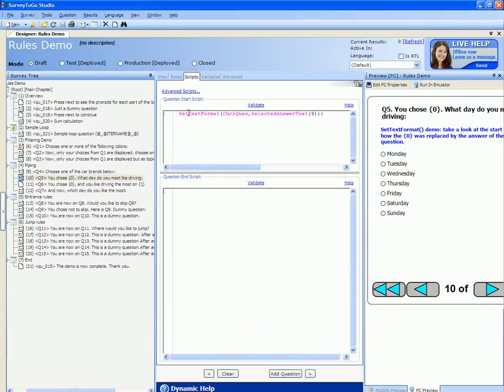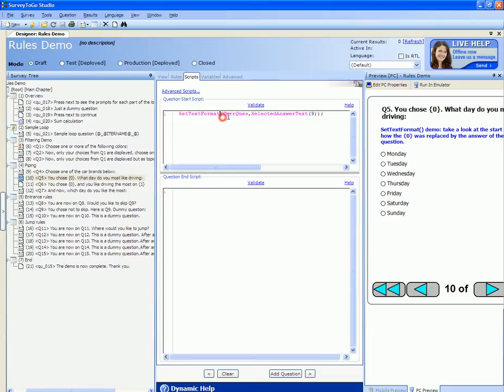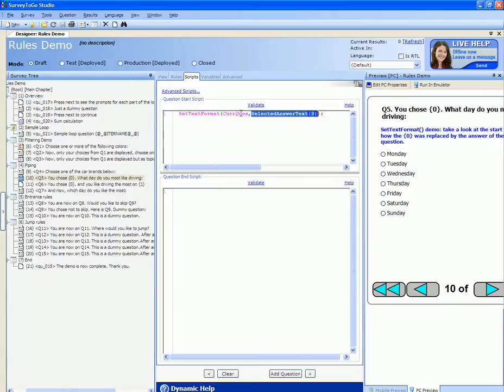The start script makes use of the set text format function which is a specific piping function and pipes the selected answer text of question number nine into this question. Question number nine is Q4. That's the question that asks us for the car brand.